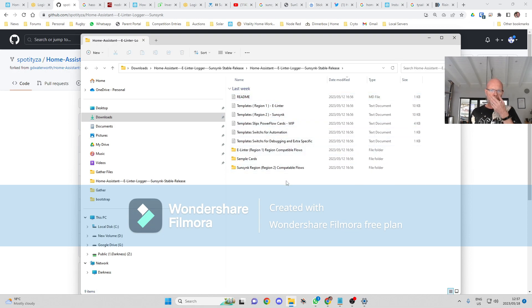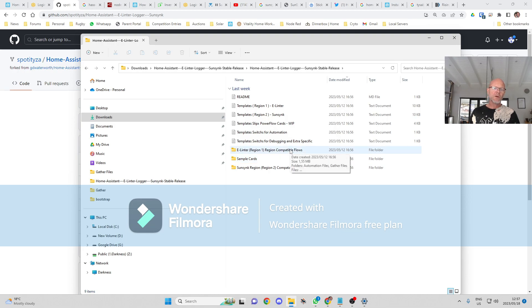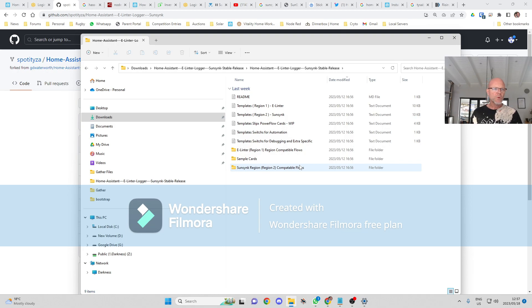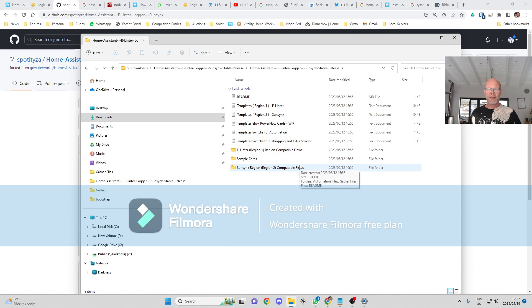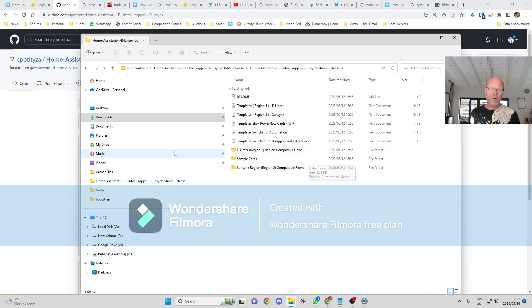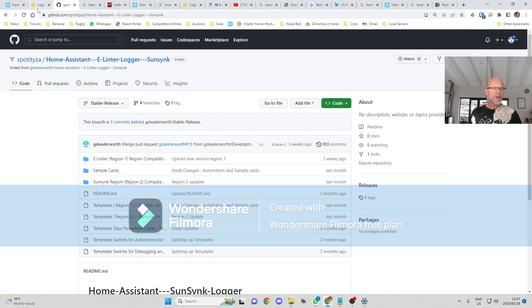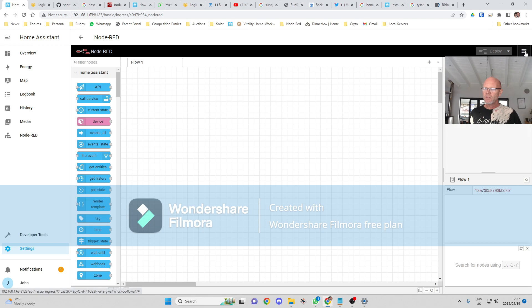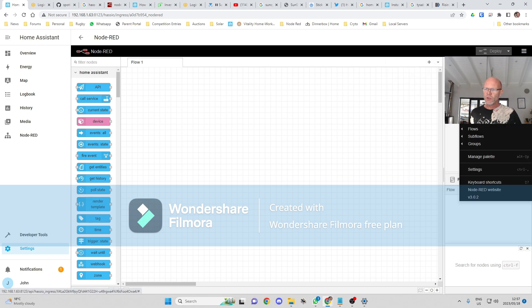If you go into that file and extract it, you go in over here and you'll see that there's a region one flows and region two flows. You're going to select the one which links to your Sunsync profile. So if you're region one, you obviously select region one.